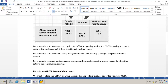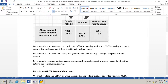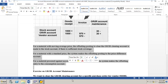For a material with moving average price, the offsetting posting to clear the GRIR clearing account is made to the stock account if there is sufficient stock coverage. For a material with standard price, the system makes the offsetting posting to the price difference account. And for a material procured against account assignment for a cost center, the system makes the offsetting entry to the consumption account. Now let us go to the SAP system and see all these examples one by one.